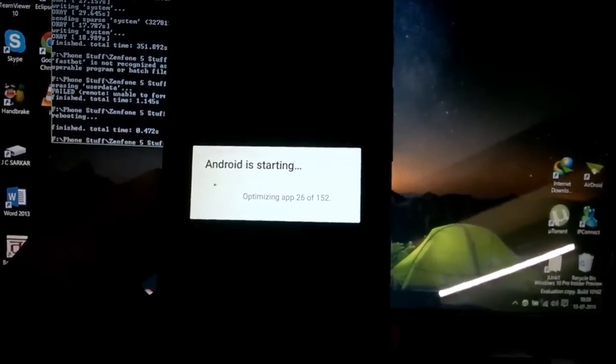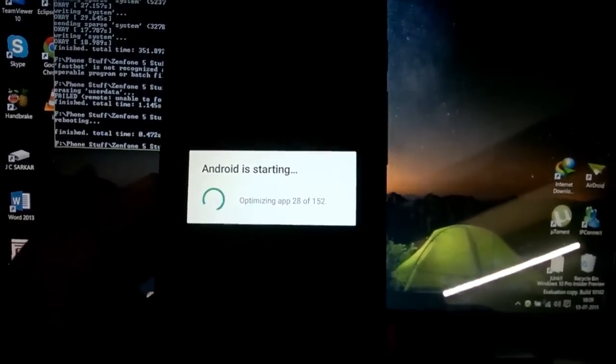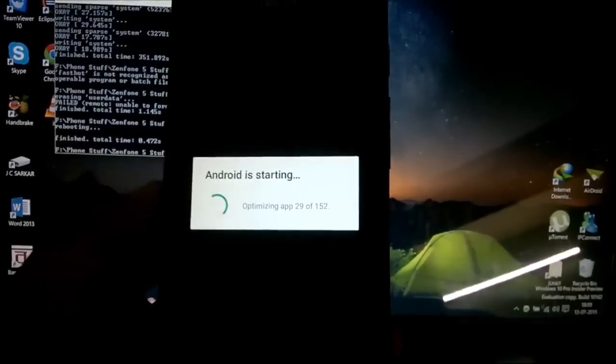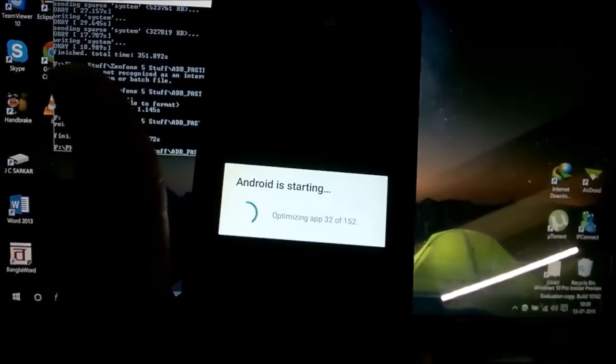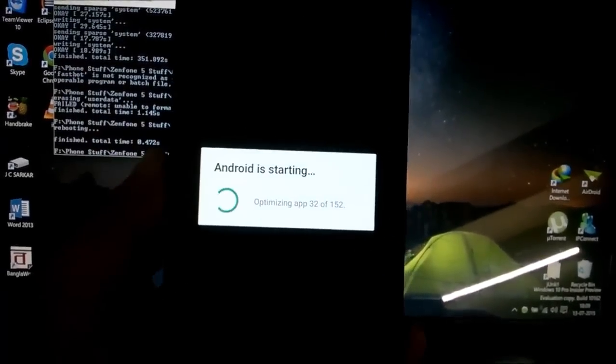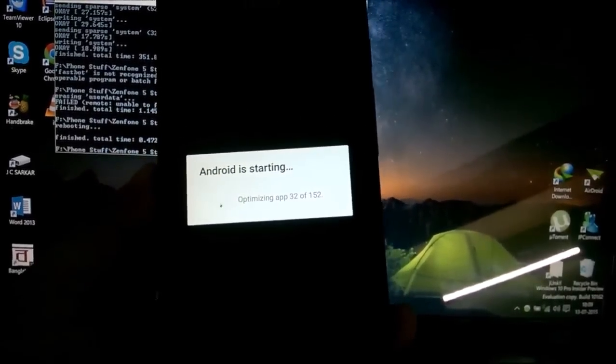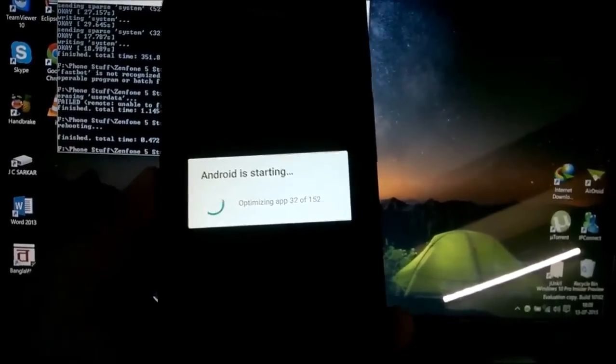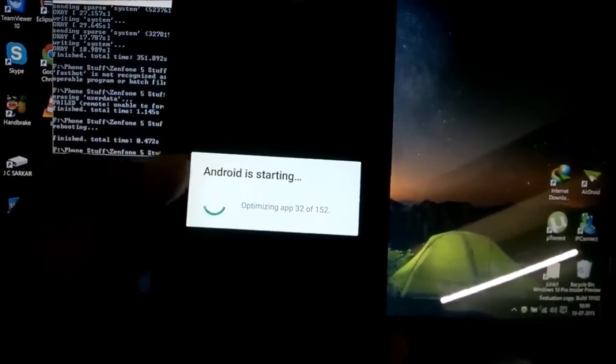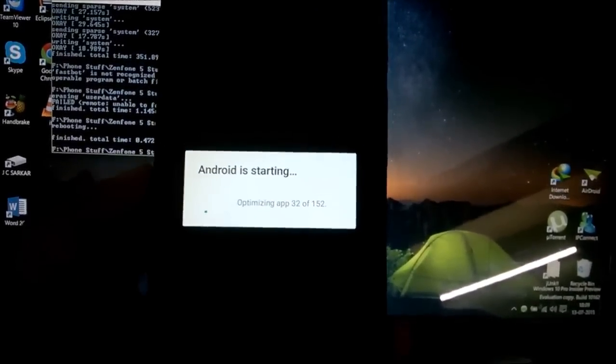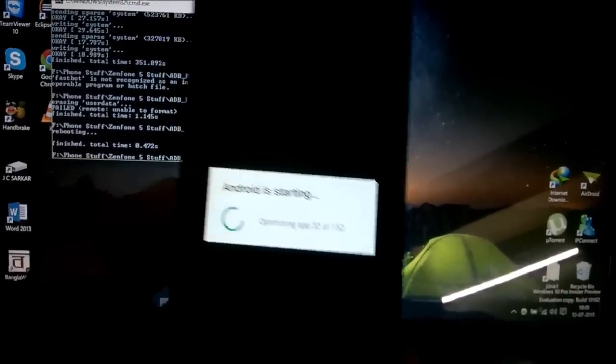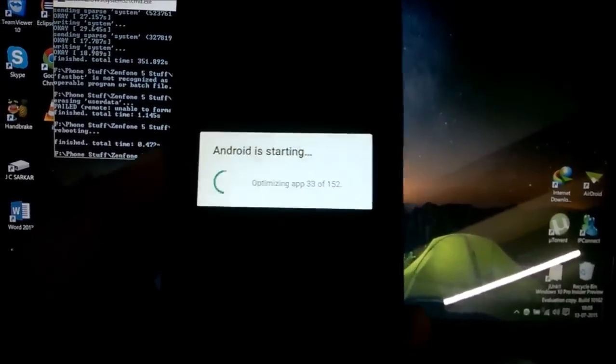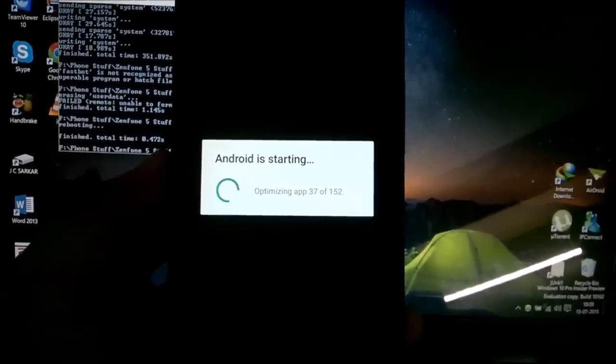If you like this video, please hit the like button. If you want a hands-on review of CyanogenMod 12.1, please subscribe to my channel. The video is coming up next in this playlist. Thank you guys for watching and I'll see you guys in the next video.